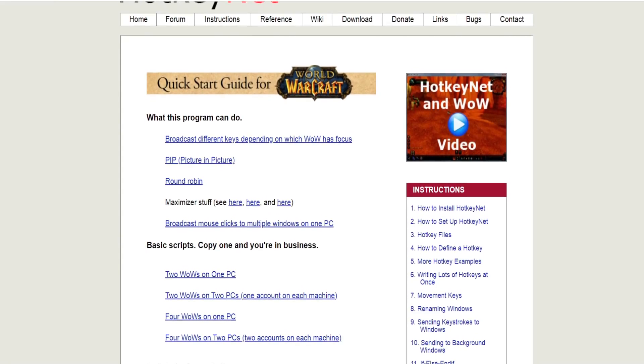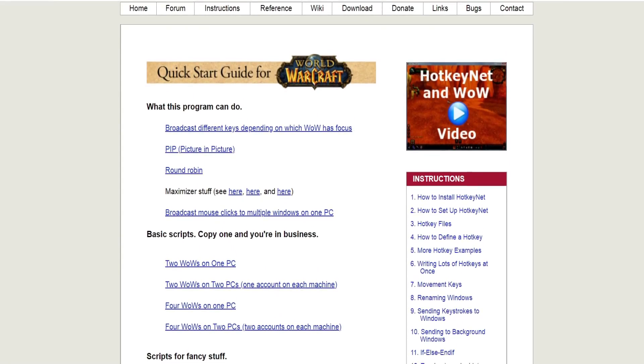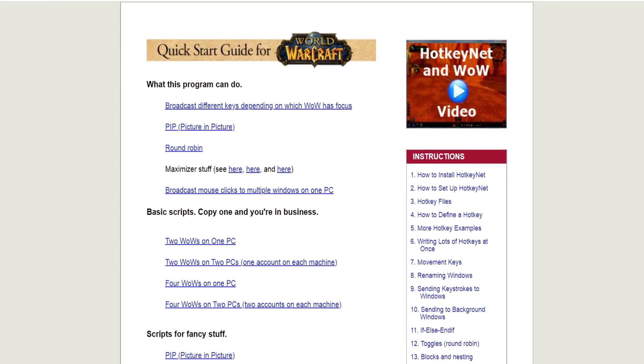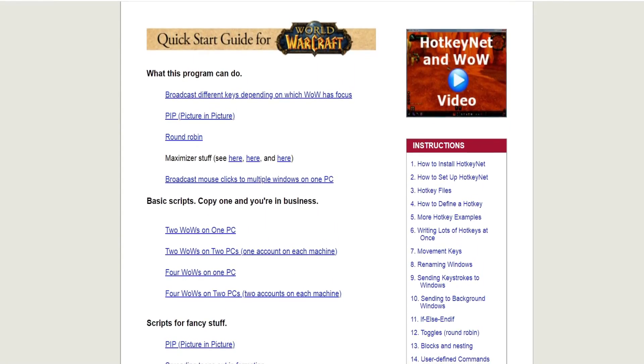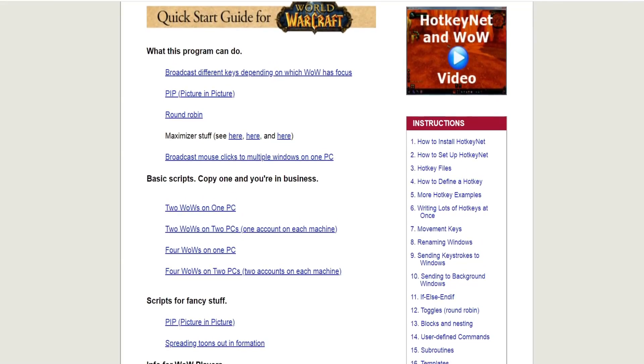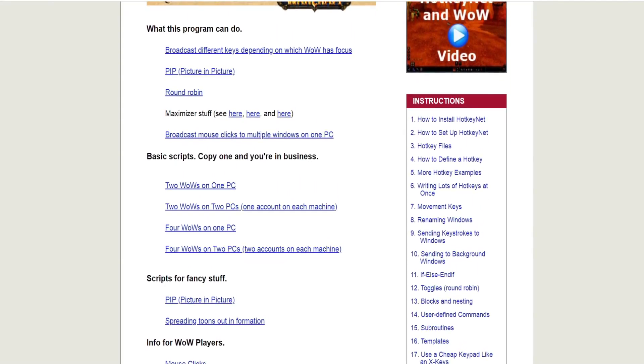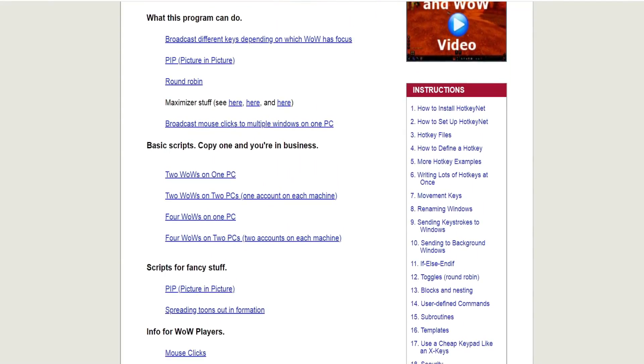Both programs have excellent resources when you're first starting out. I found IS Boxer's website to be very helpful, with a lot of different tutorials for different MMOs, including very useful WoW tutorials, and there are also a lot of video guides available as well. I found HotkeyNet to have some excellent resources as well — there's a 5-minute multi-boxing setup guide by FurySwipes available online, which I found to be very useful when first setting up HotkeyNet.